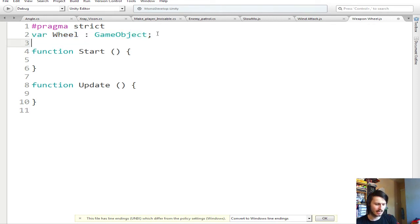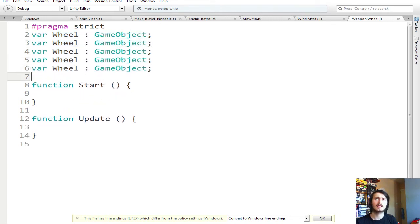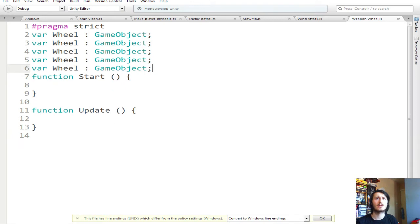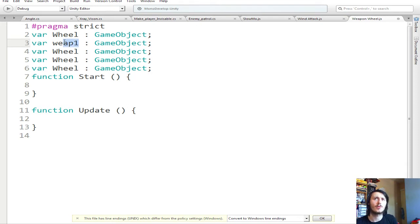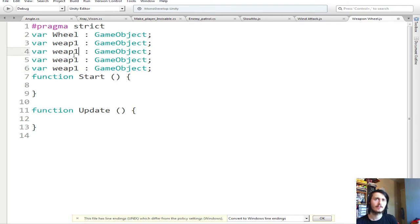We're going to copy this and just make four more instances of it. Is that four? One, two, three, four — yeah. And call these Wep1, Wep2, Wep3, Wep4. Just swap them out.